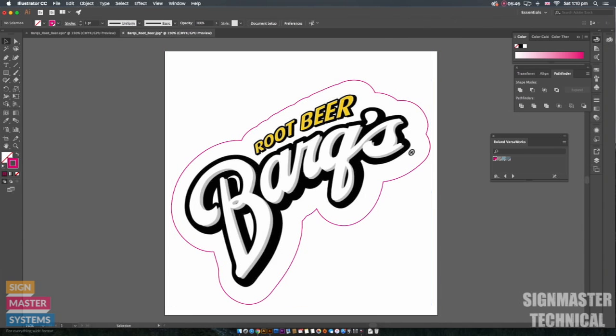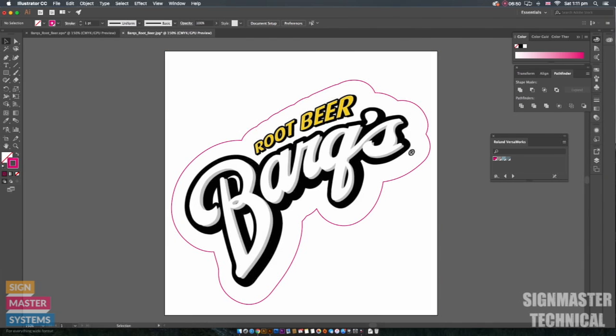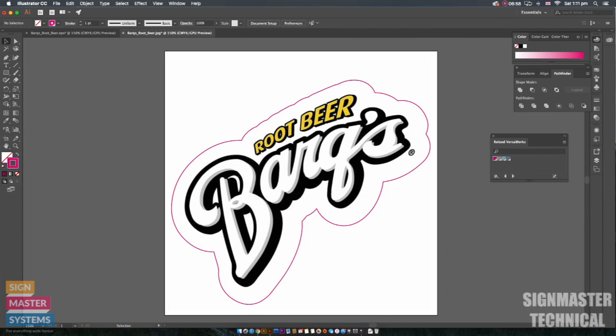Obviously this line's a bit bigger and that's because I wanted to include this trademark again. So that's how you create cut lines in Illustrator for Mimaki, Roland and many other print and cut printers as well.